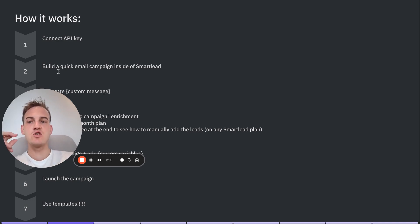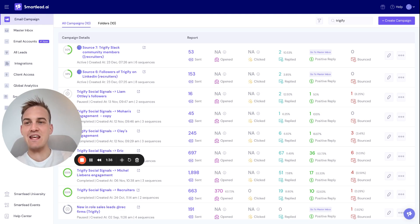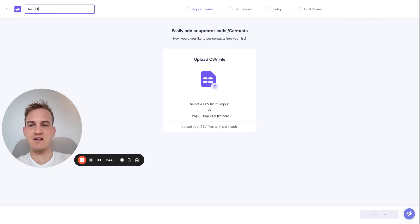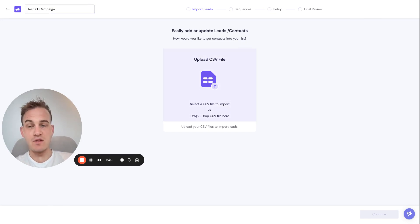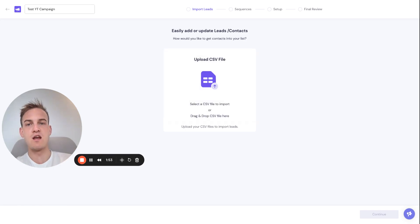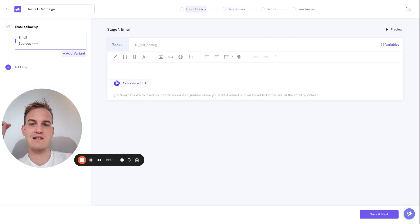Now we can move on to the second step: building a quick email campaign inside of Smartlead. Navigate to the email campaigns section on the left hand side and click on 'Create Campaign' in the top right hand corner. Give it a name — for example 'Test YouTube Campaign'. From here you can upload a CSV file, but we can talk about that option later. For now, just click on Sequences to move forward from the import of leads, since we can worry about that later on.